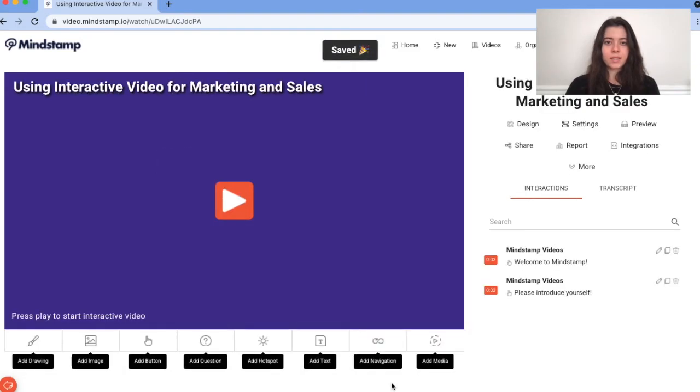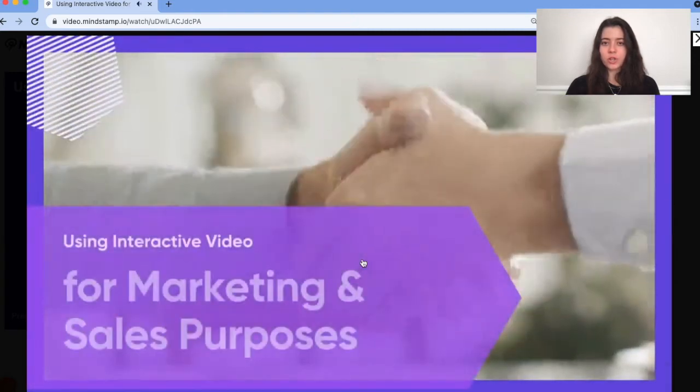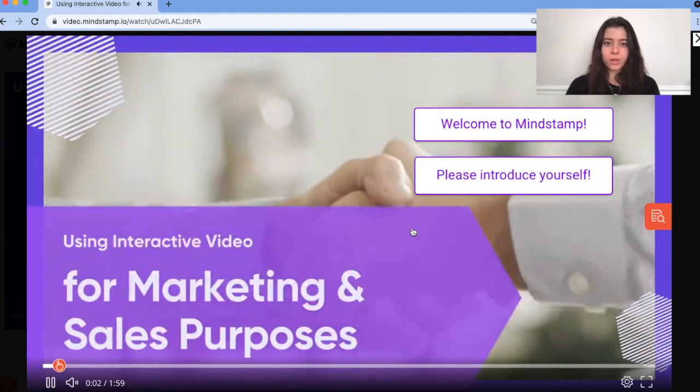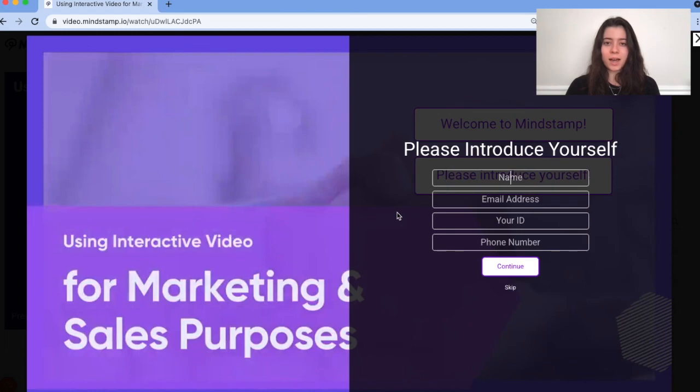Now let's see the video in action. InfoCapture is a powerful tool that allows you to gather information on your viewers directly from your video, which can then be used in a variety of ways like creating personalized content to further engage your viewer. Head to Mindstamp.io to learn more and start taking advantage of this feature.